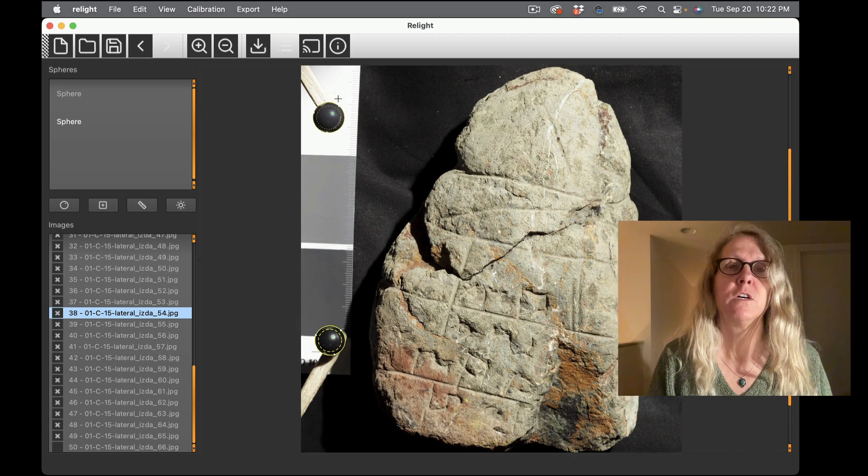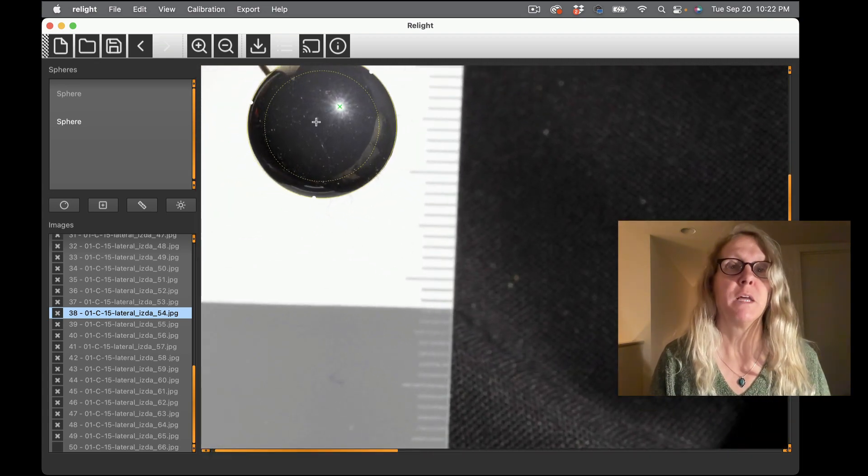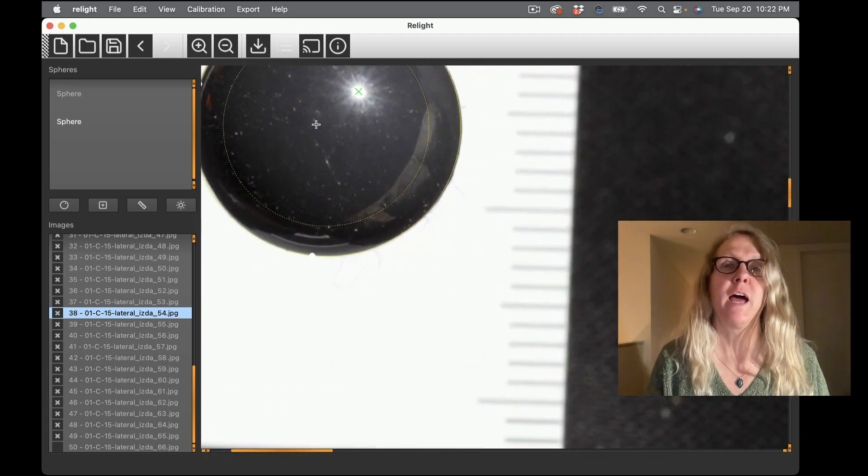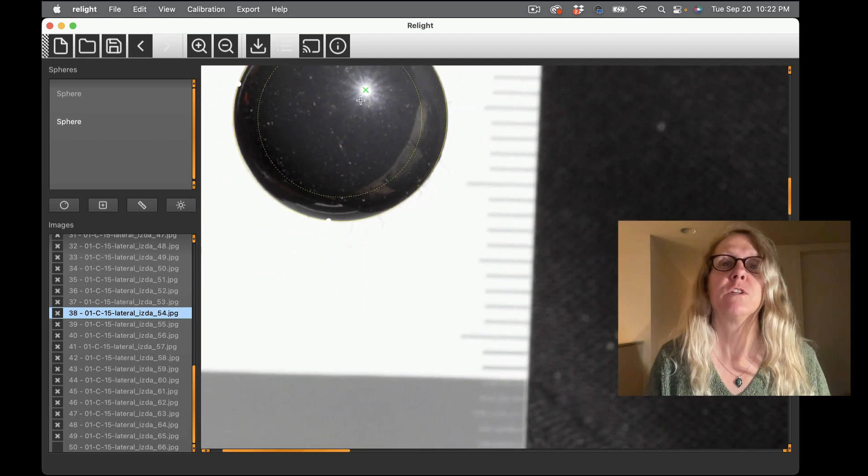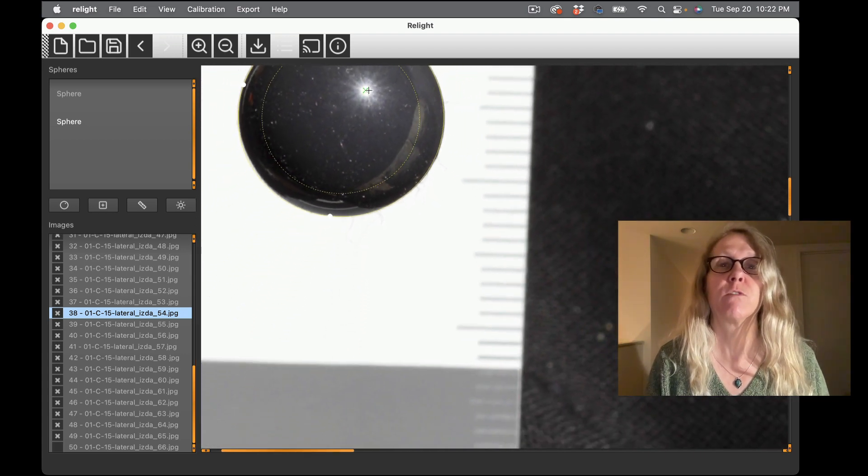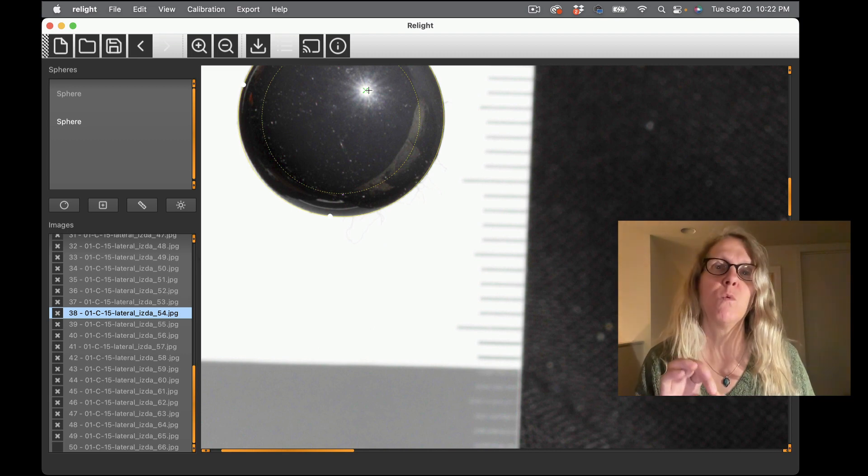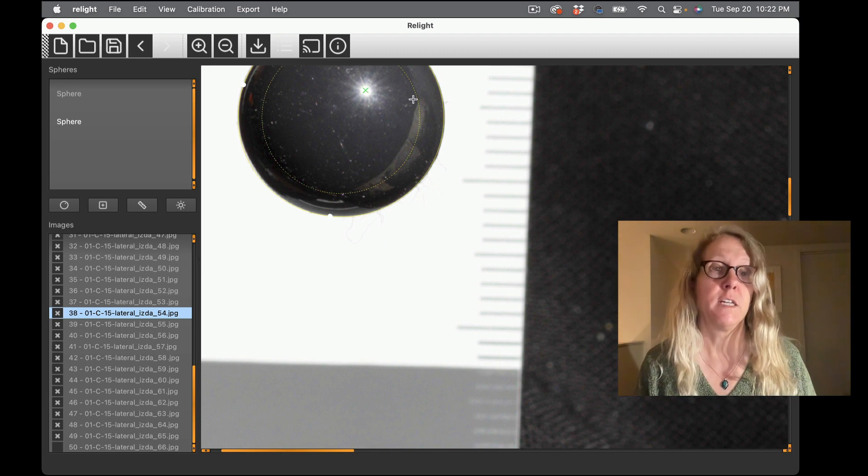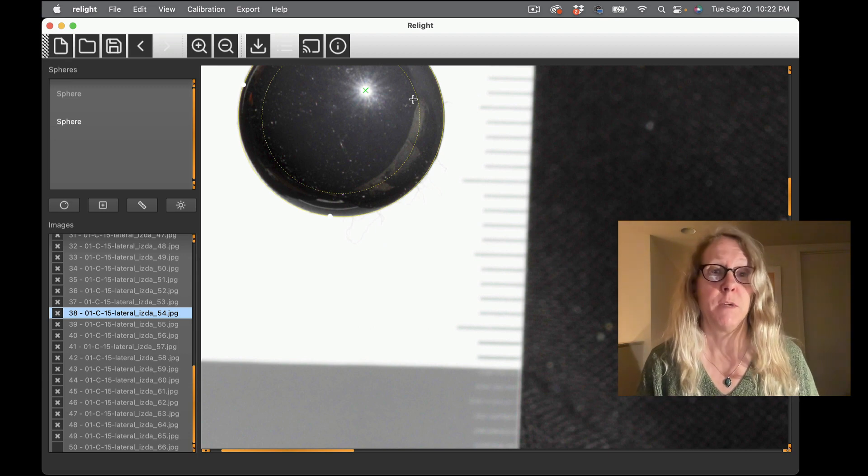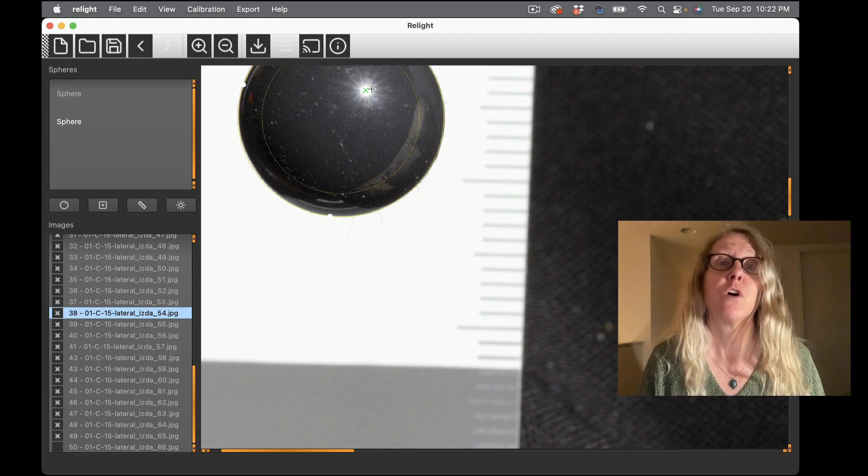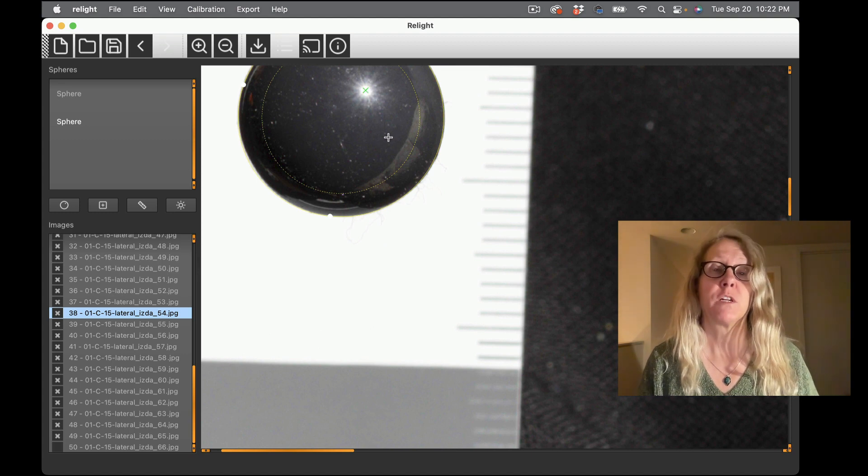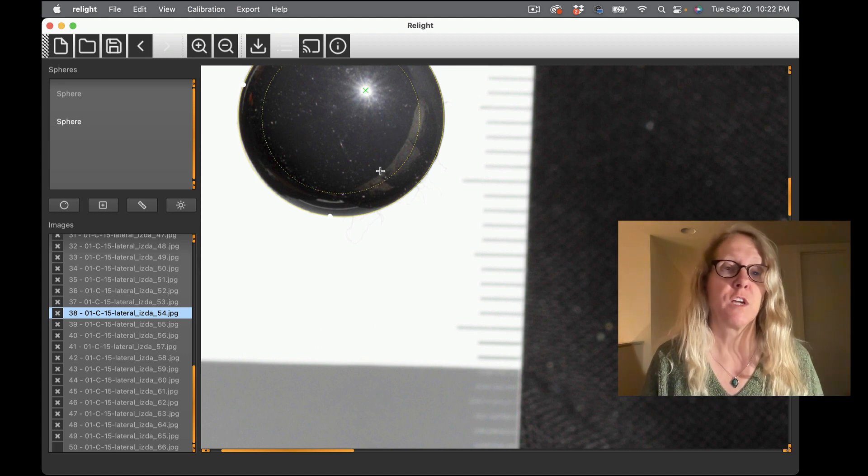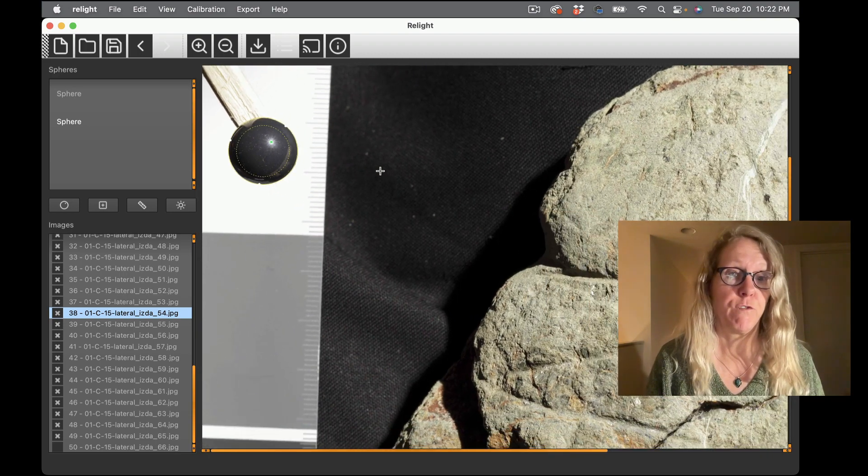It's almost done, there we go. And you may have noticed before that there was a little red x in the middle before it detected the highlights but now that it has detected the highlights you can see a green x. And that green x is telling us exactly where the center of the highlight is for each image, for each sphere.